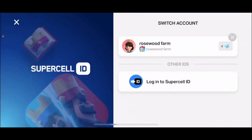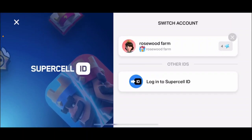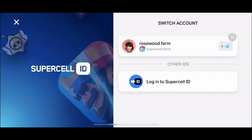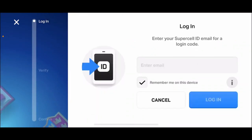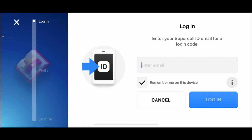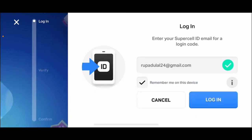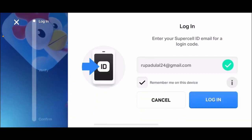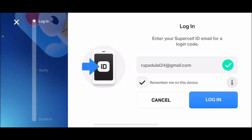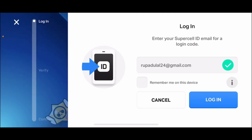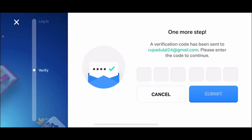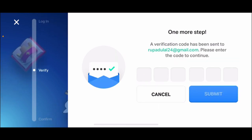But if you want to login with Supercell ID, then tap on the Login with Supercell ID button. It'll take you to a page where you'll need to choose Login to Supercell ID. Tap the Continue button, then enter your email associated with your Supercell ID in the text bar. If you'd like to be remembered on this device for future use, check the little box at the bottom; if not, leave it unchecked.